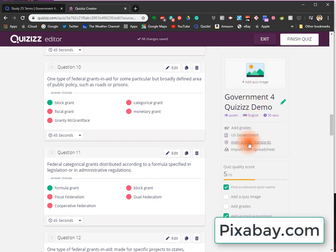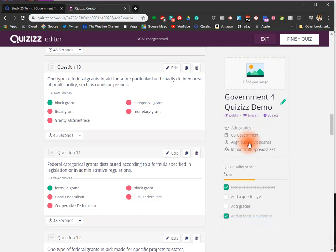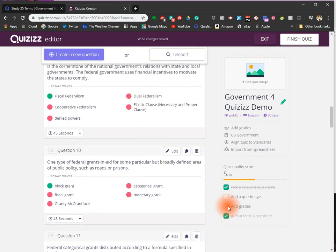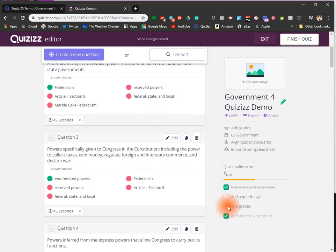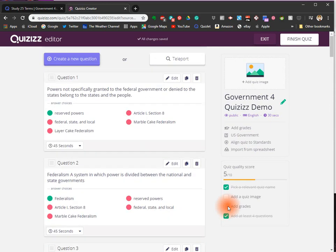If your standards are in the system, mine are not, you can click to align your quiz to standards. You can use it for homework assignment. You can use it for an online game that can be played remotely. There's a lot of flexibility with Quizizz. We'll go more into that later.